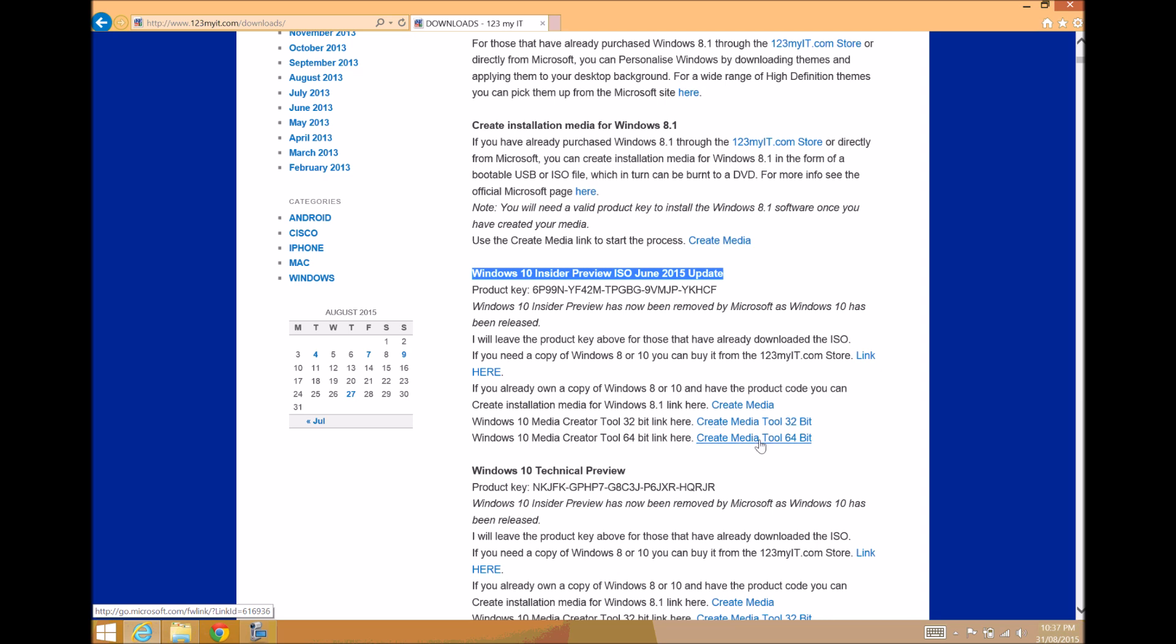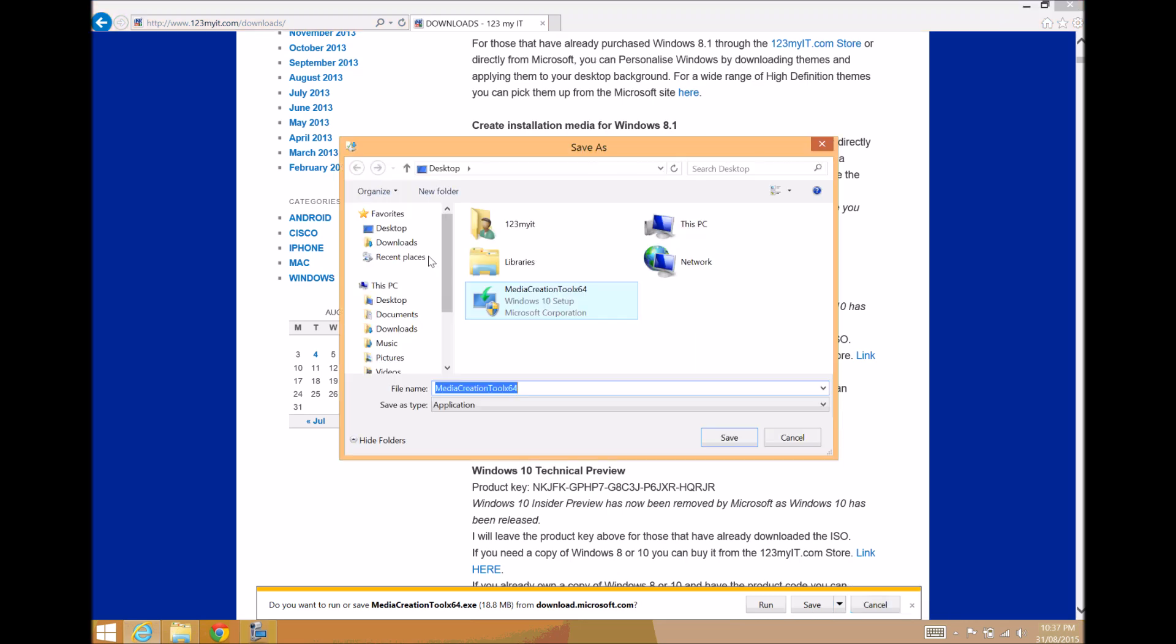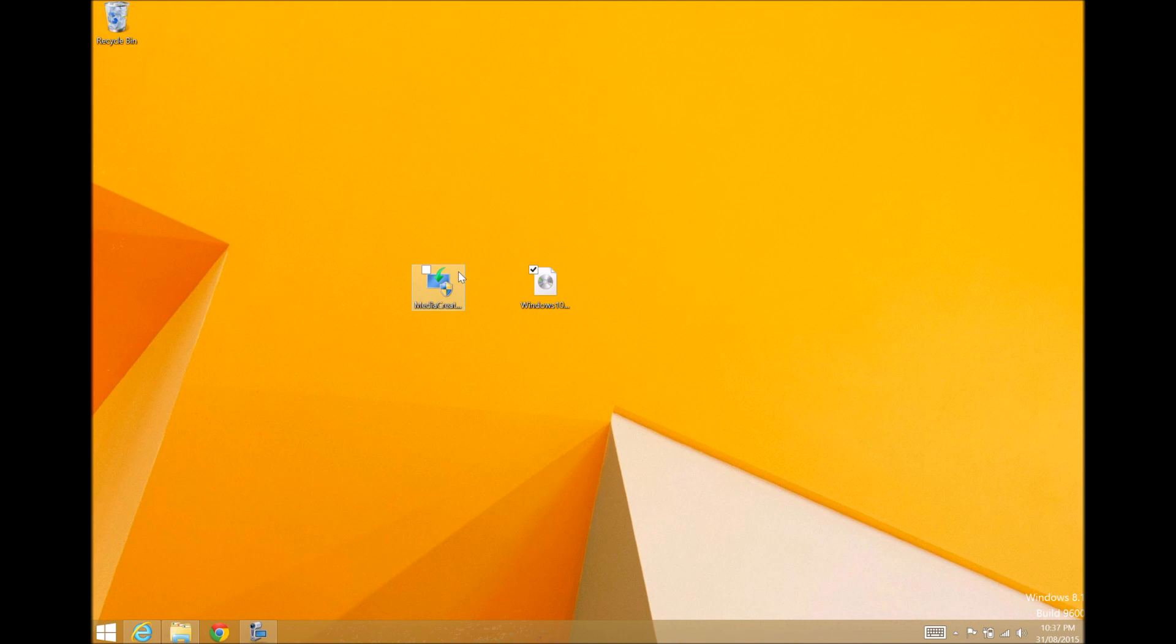However, we're using a 64-bit copy of Windows 8, and we want to use the Create Media Tool. So we would click on this one here. We would save it, and I would save as. I've already gone ahead and downloaded it, and that's this tool here on the desktop.